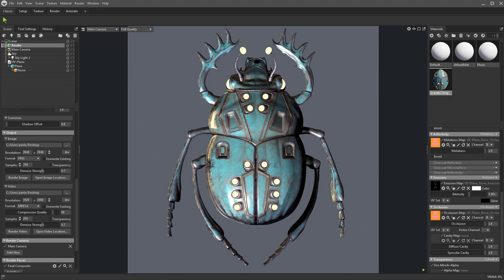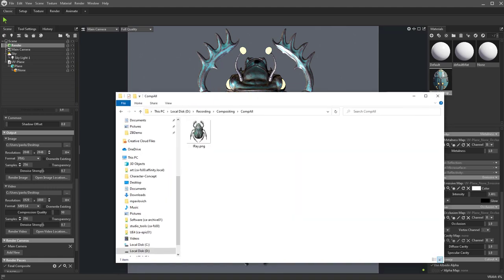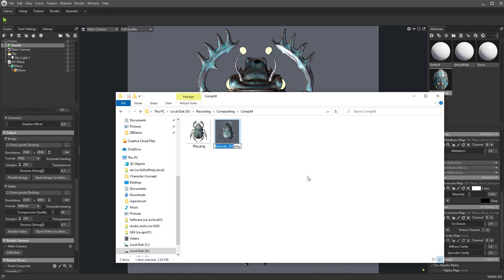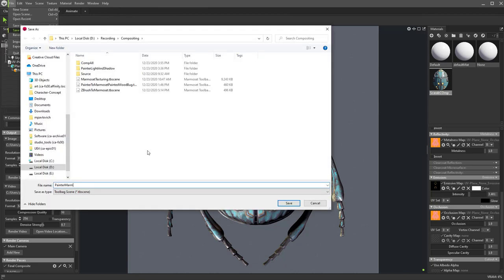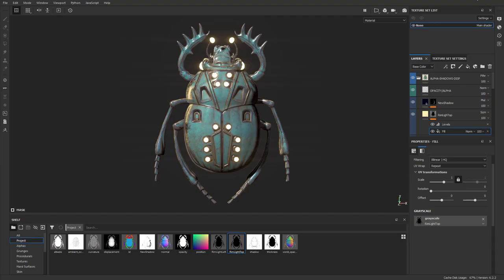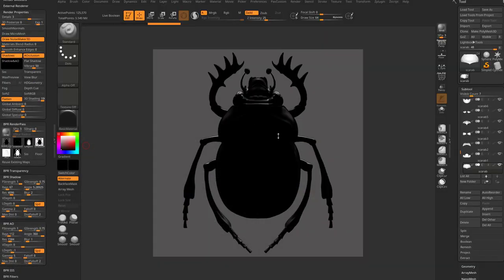That threw it onto the desktop. I'll quickly throw this into the comp all folder — so we have Iray and now we have Marmoset. Let's go ahead and save it, close out of that, and now we're back in ZBrush.